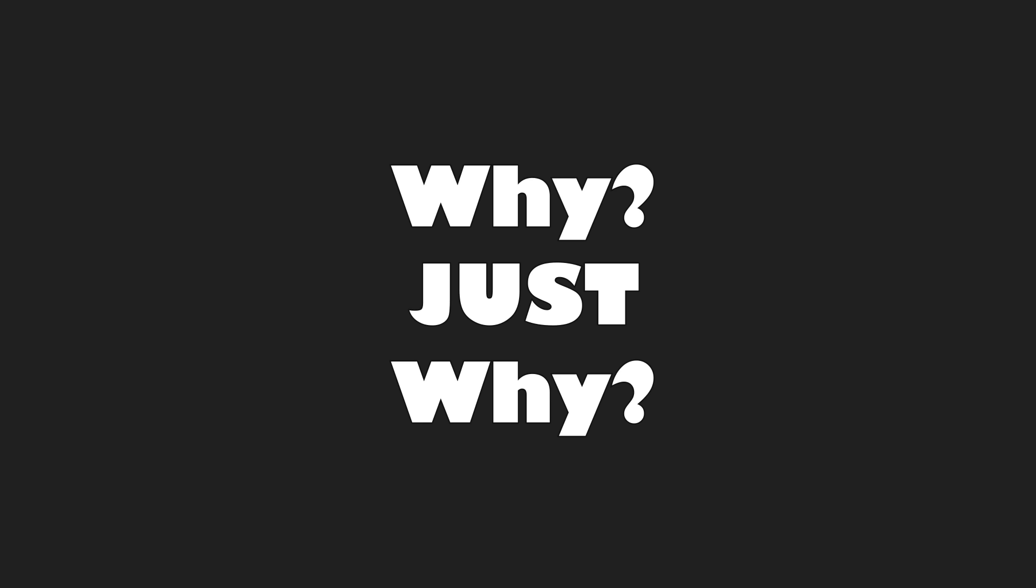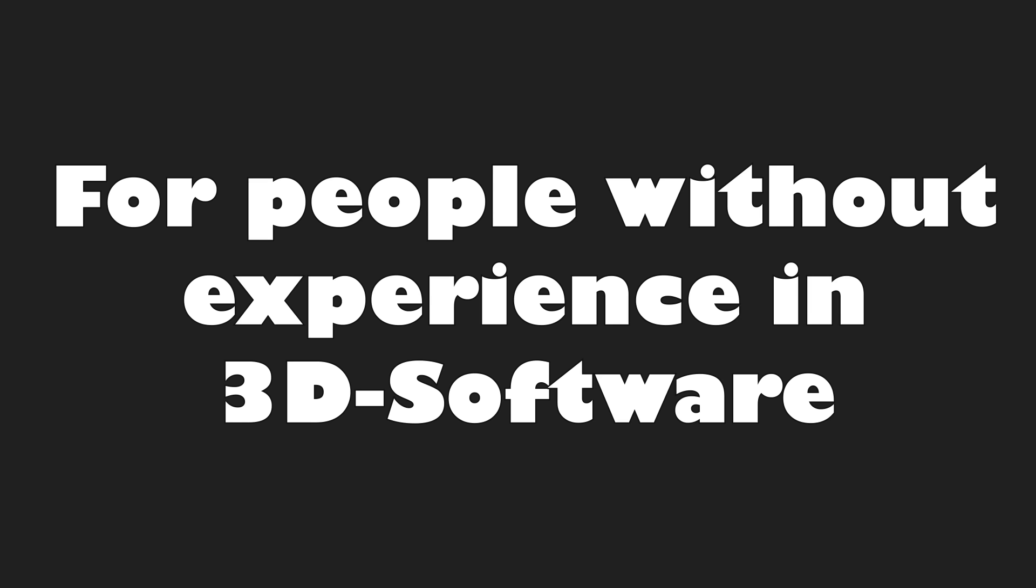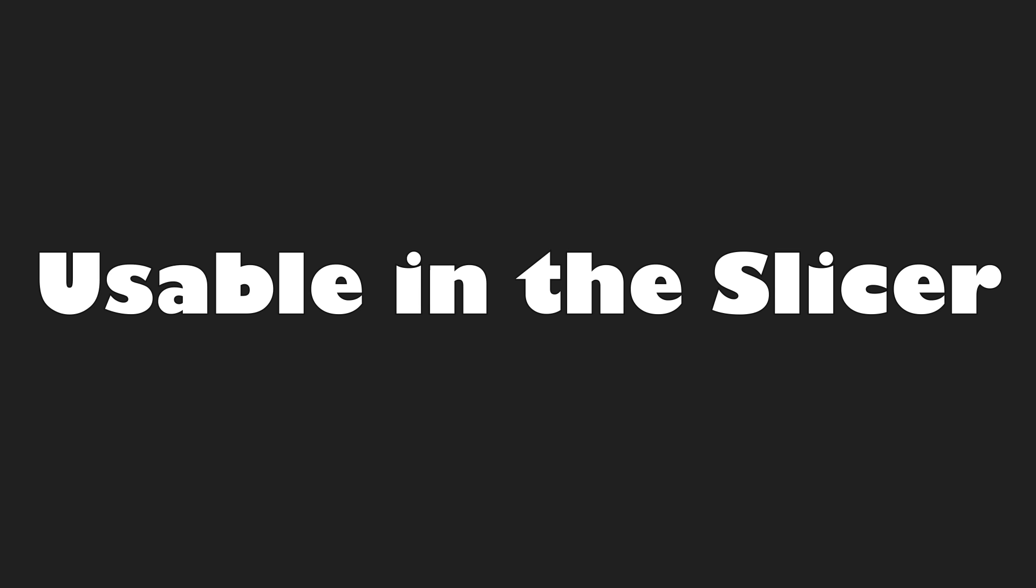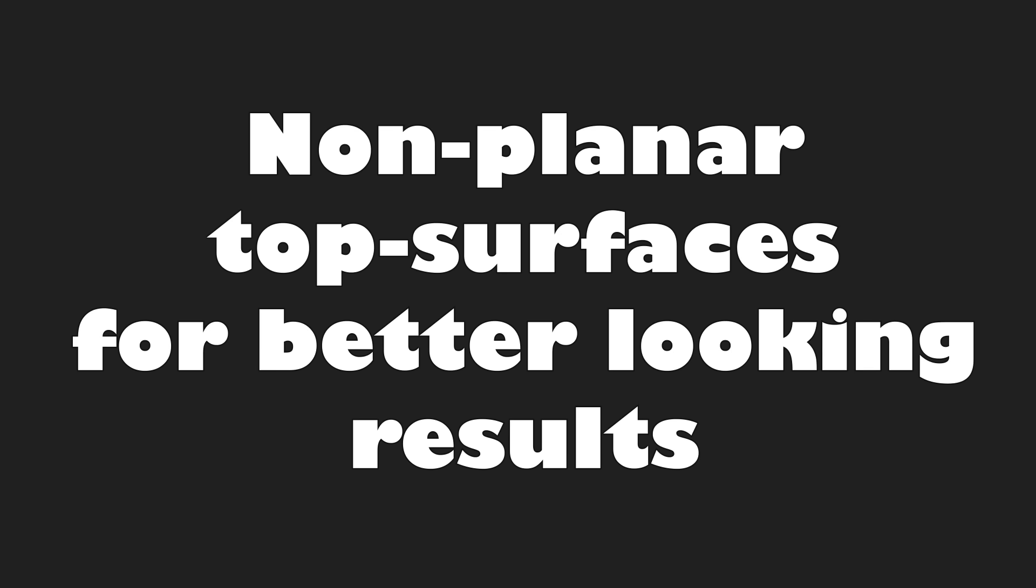So if there are better options why did I code this anyways? That's because I wanted to provide an easy solution for people who don't have any experience in 3D software. And a solution that is usable from directly within the slicer. Another big advantage of doing it after slicing is that we can make the top surfaces non-planar for better looking results.